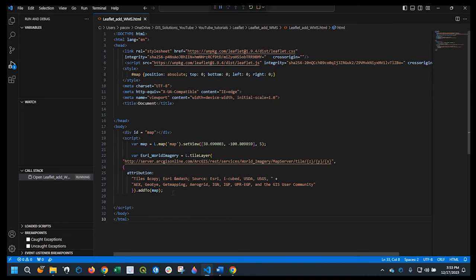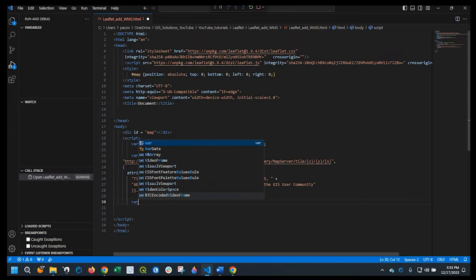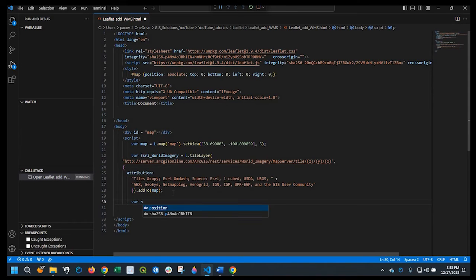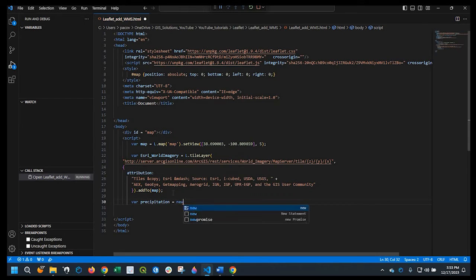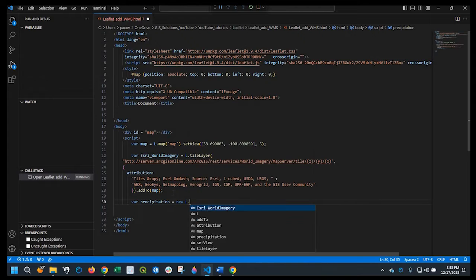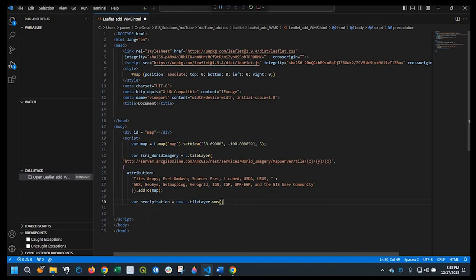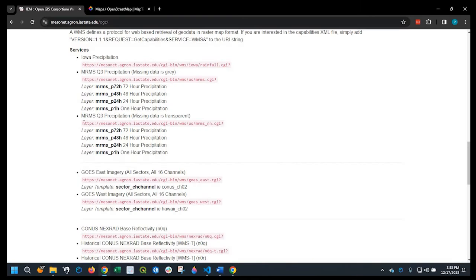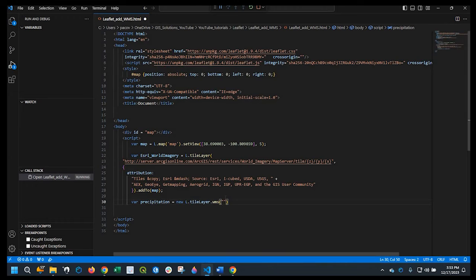We'll go back to our code and I'll add a variable. I'll call it precipitation and that equals a new L dot tile layer dot WMS. Okay, within the double quotes here I'm going to add this address right here. And we'll paste that right here.